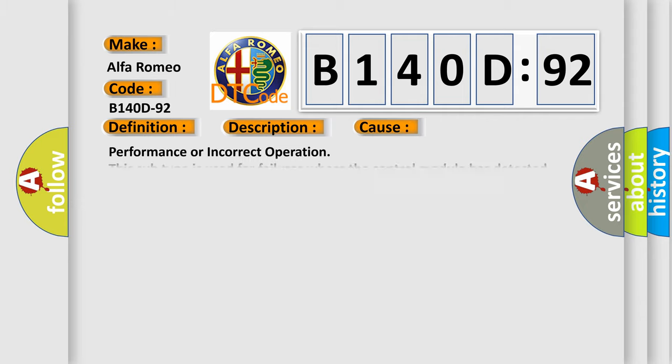This diagnostic error occurs most often in these cases: Performance or incorrect operation. This subtype is used for failures where the control module has detected that the component performance is outside its expected range or operating in an incorrect way.